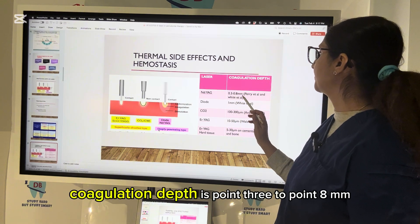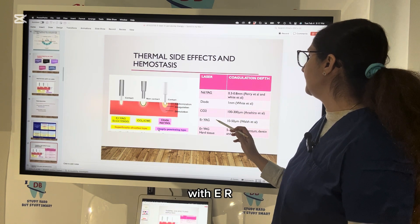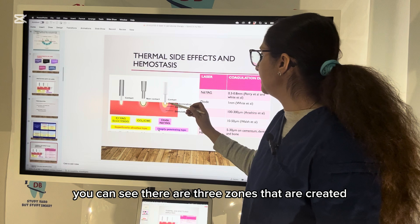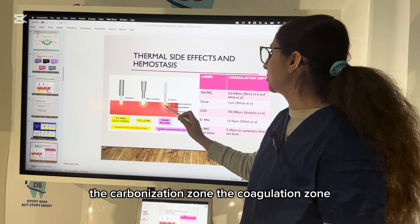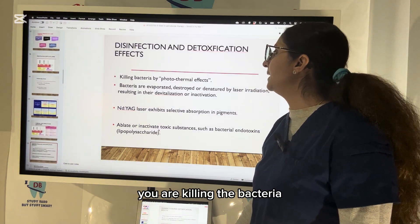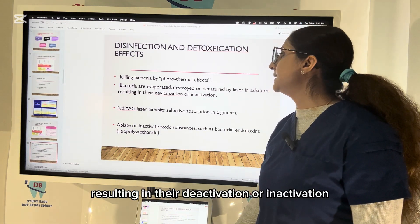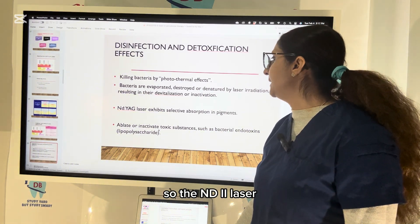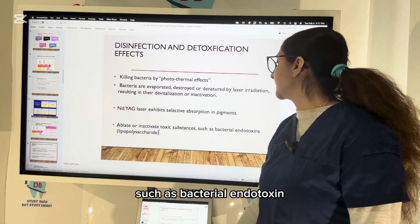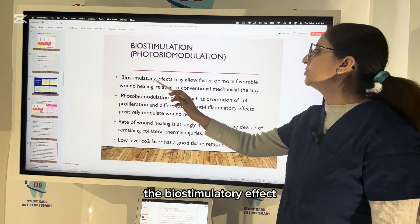There are three zones created: the carbonization zone, the coagulation zone, and the stimulation zone. With diode and Nd:YAG lasers, which are deeply penetrating, bacteria are killed by the photothermal effect — they are evaporated, destroyed, or denatured by laser irradiation, resulting in devitalization or inactivation. The Nd:YAG laser exhibits selective absorption in pigment and ablates or inactivates toxic substances such as bacterial endotoxins like lipopolysaccharide.